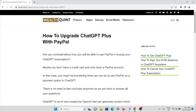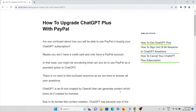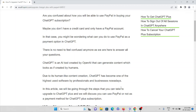Let's see how to upgrade ChatGPT Plus with PayPal. Are you confused about how you will be able to use PayPal in buying your ChatGPT subscription? Maybe you don't have a credit card or you have a PayPal account. In that case, you might be wondering what you can do to use PayPal as a payment option in ChatGPT. There is no need to feel confused anymore, as we are here to answer all your questions.